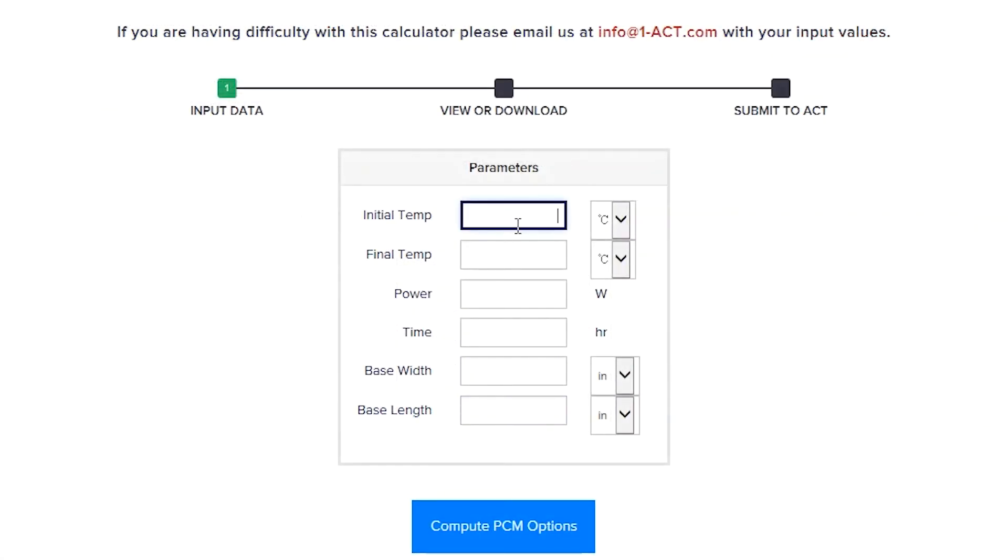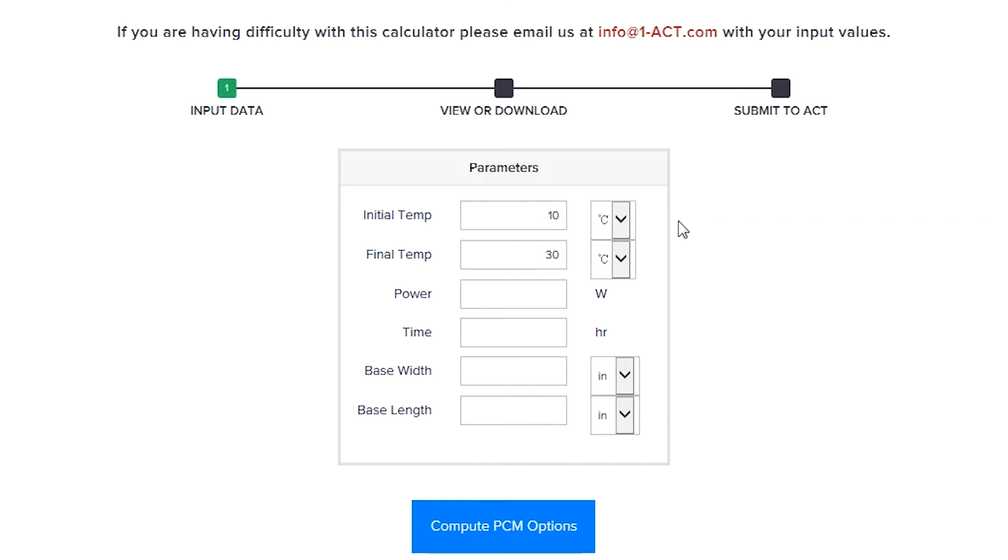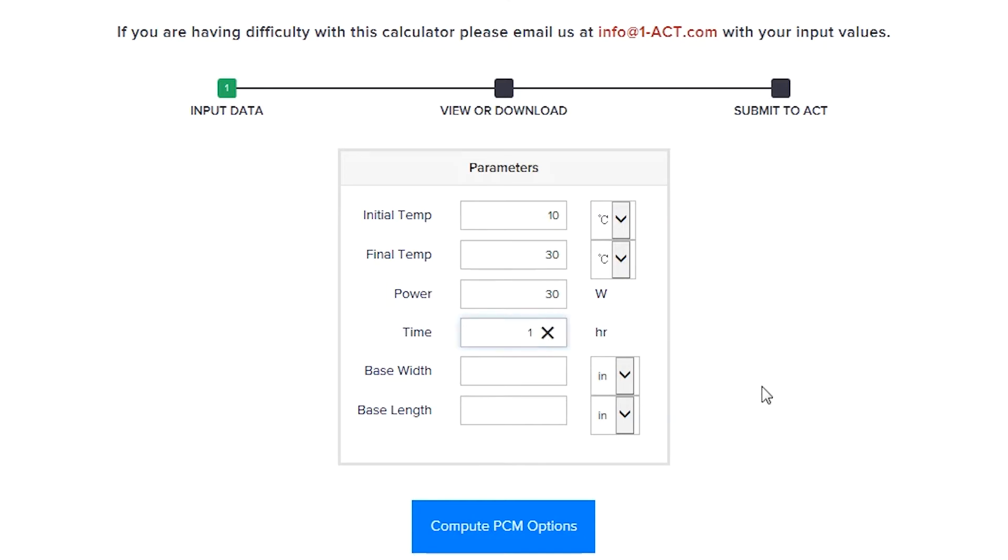For this example, I'll need PCM for an application that has an initial temperature of 10 degrees Celsius and a final temperature of 30 degrees Celsius. The power generated by my device is 30 watts. The heat needs to be stored for one hour. And my device is square, 36 by 36 inches.